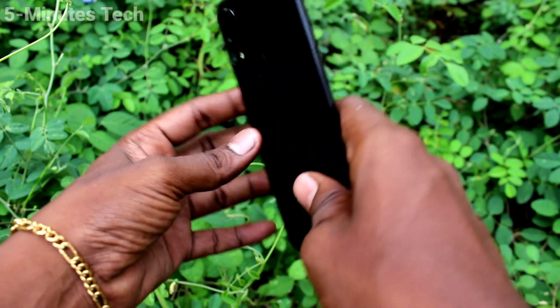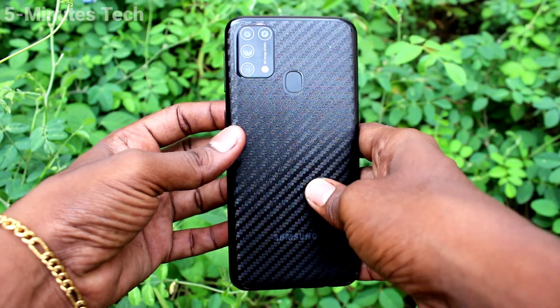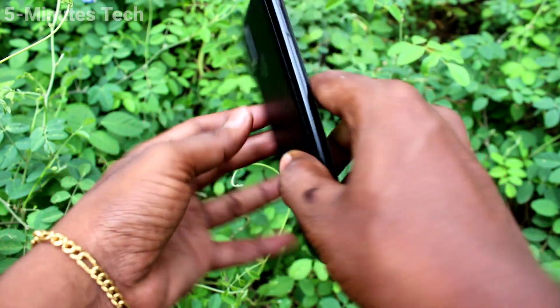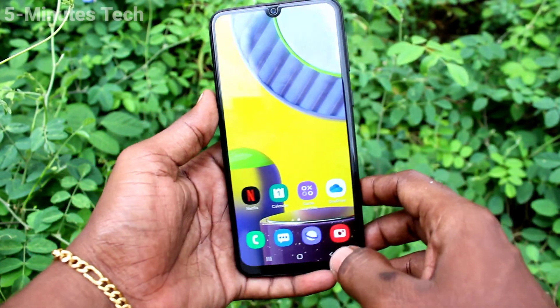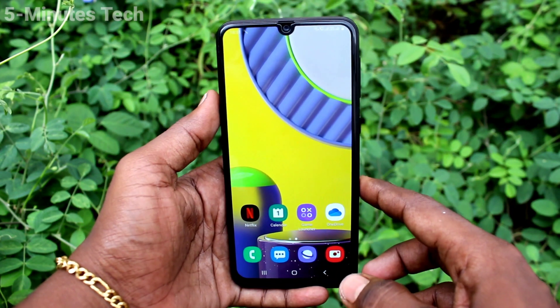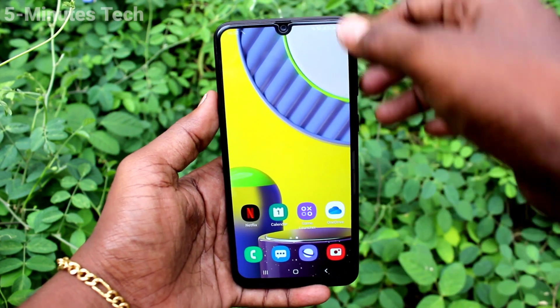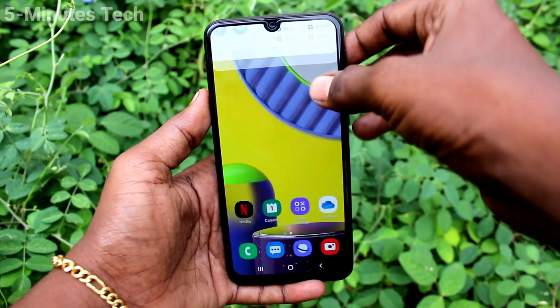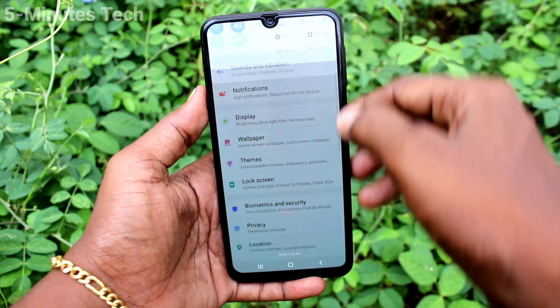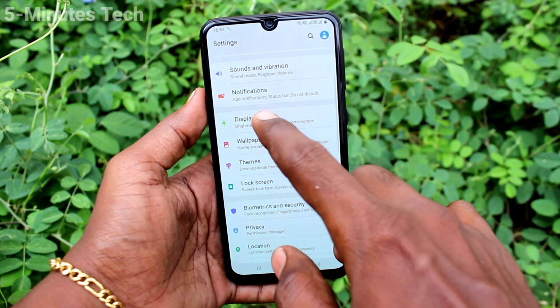Hi friends, this is 5 Minutes Tech YouTube channel. Here is the Samsung Galaxy M31 smartphone. In this video you will learn how you can hide home screen apps in your phone, Samsung Galaxy M31.